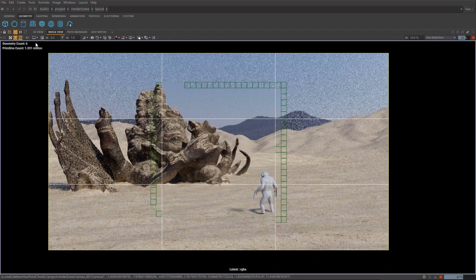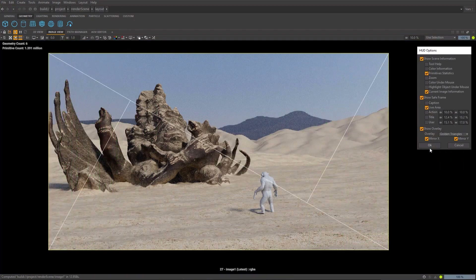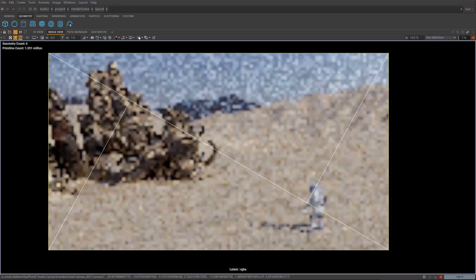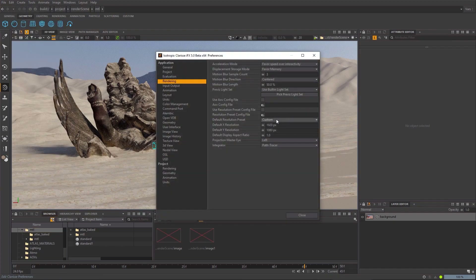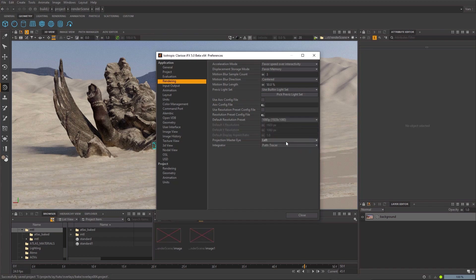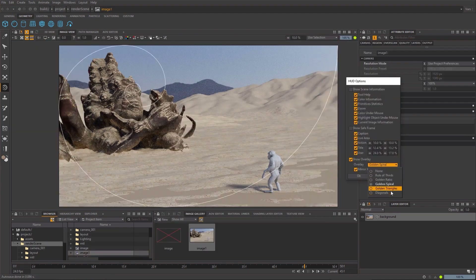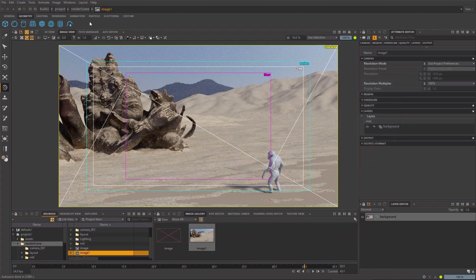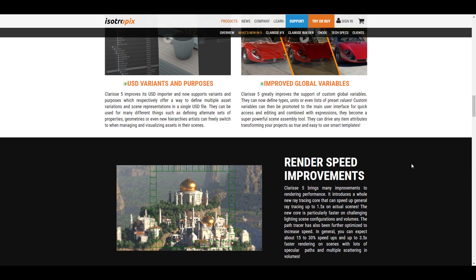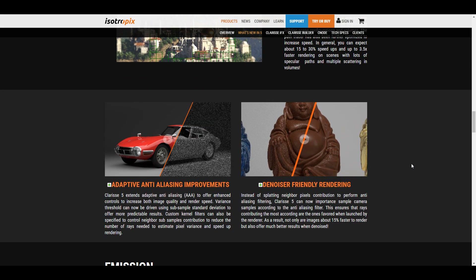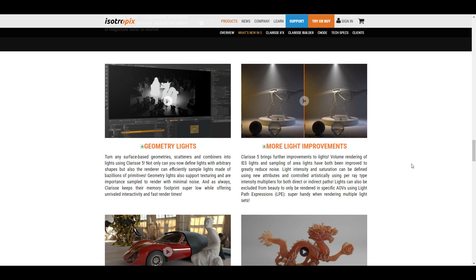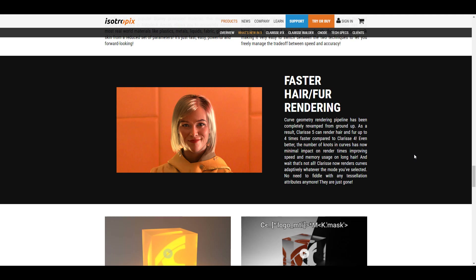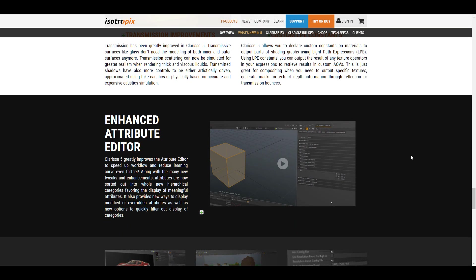There are also lots of cool new things available, including the camera overlay. For those who like to get adequate weighting within their scene — rule of thirds, spirals, golden ratio guides — with Clarice you can turn these on as a camera overlay to help get good composition when composing or setting your scenes. The new graph editor is here for those who like to do animation. USD variants are now supported, there is a huge improvement to anti-aliasing, the emission importance sampling we talked about, major light improvements, the geometry light feature, and the enhanced attribute editor.